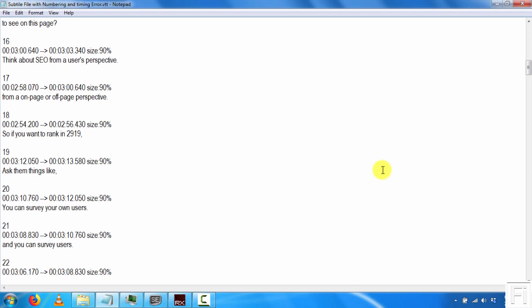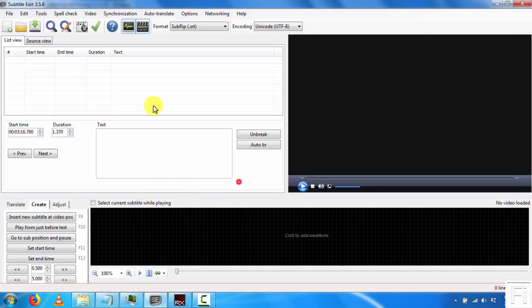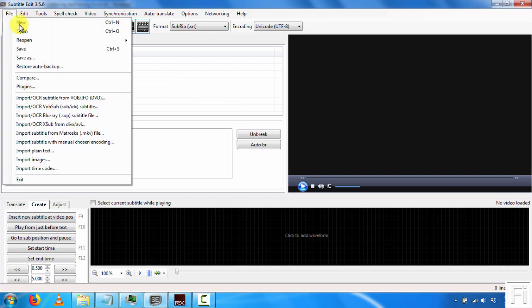So what we'll do now is go into Subtitle Edit and fix the numbering and the timing. It's very easy, just follow along. I already have my Subtitle Edit open, and this is what you get.